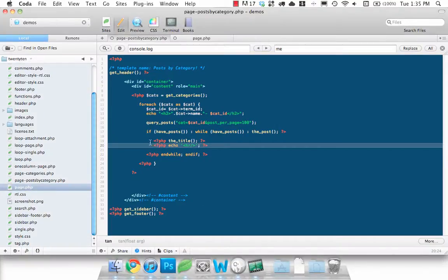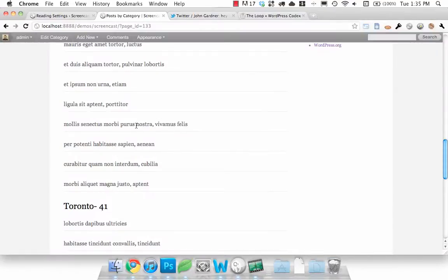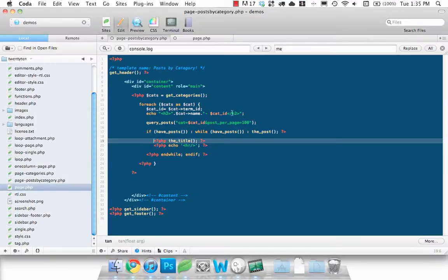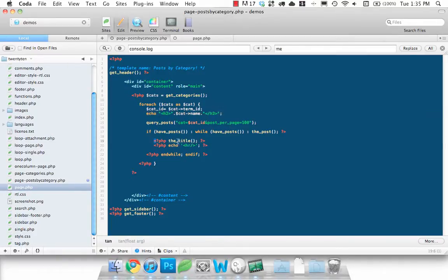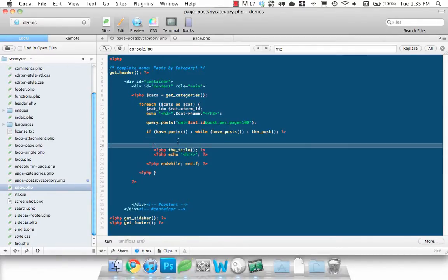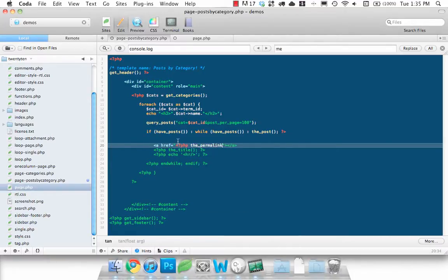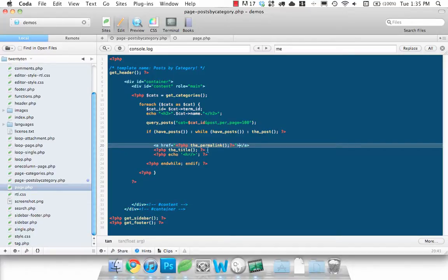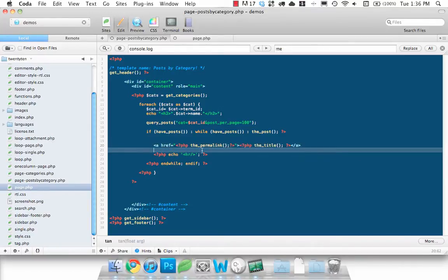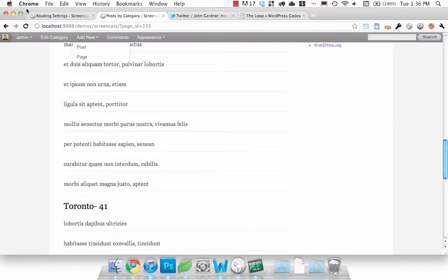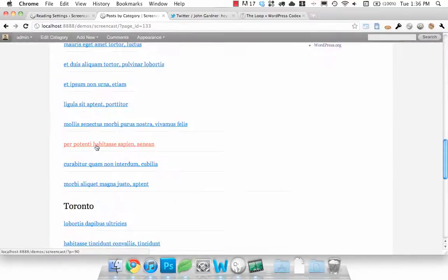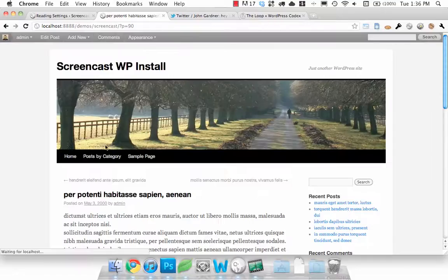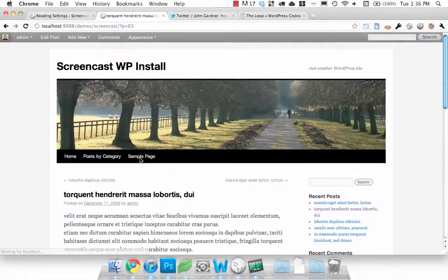The final thing what we want to do for that is just actually set up a link so people can click them. Take out the ID as well. So set up a link. The permalink will get you the actual link to the post. And then we'll just take our title, pop it in there. Keep the HR in there to keep things nice. And there we go. As you can see we click through every one.